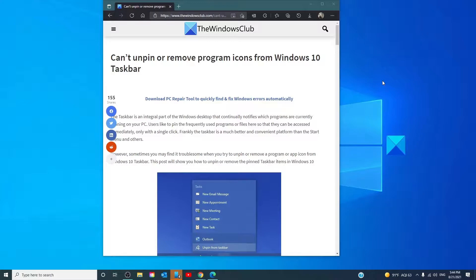Hello Windows Universe, in this video we will talk about if you can't unpin or remove program icons from the Windows taskbar. For a more in-depth look at the topic, we will link an article in the description down below.